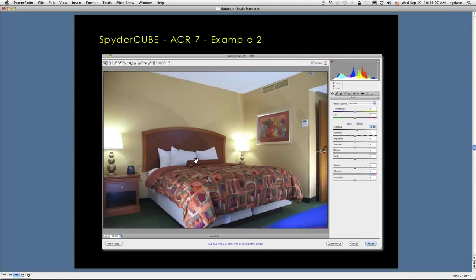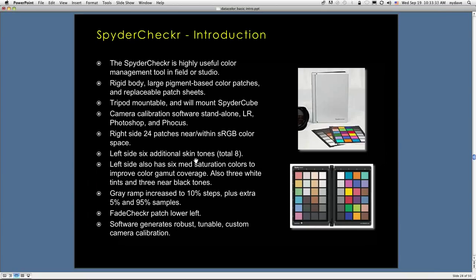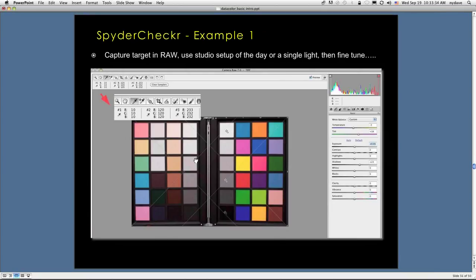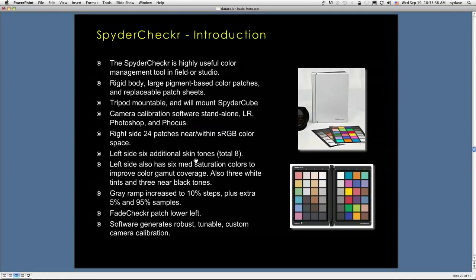In ACR, Adobe Camera Raw 7, it's pretty much the same deal. We've got the SpyderCube sitting on the bed, and we're going to go up here, and we're going to get that white or gray eyedropper, and we're going to click in the appropriate area. And of course, it's going to adjust the image for us.